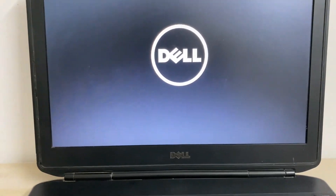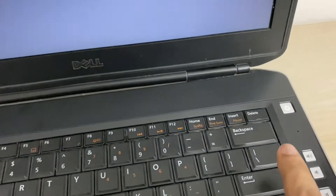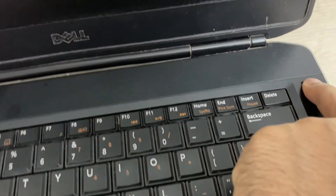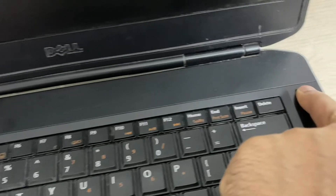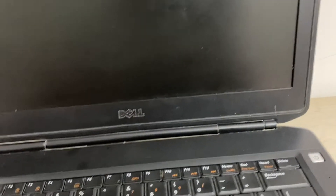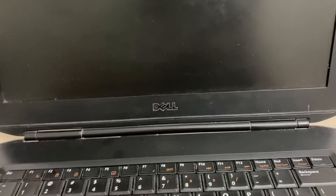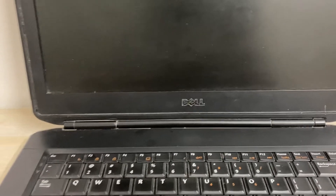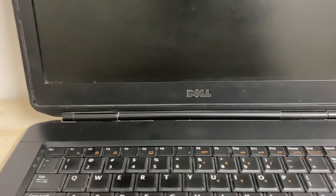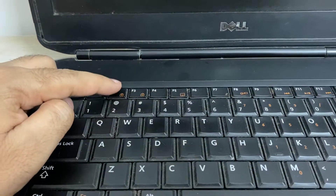To fix this issue, first you have to shut down your laptop. Now turn it on and open your BIOS options. On my Dell laptop I have to press the F2 key to open the BIOS options. If you are using an HP laptop, then you have to press the F10 key to open the BIOS options.